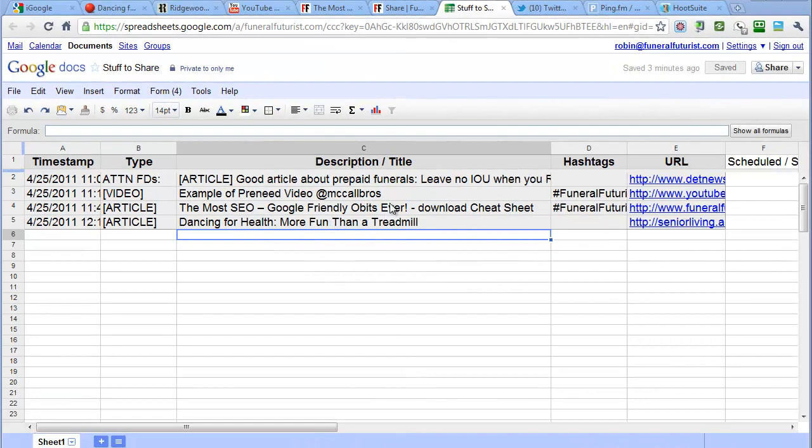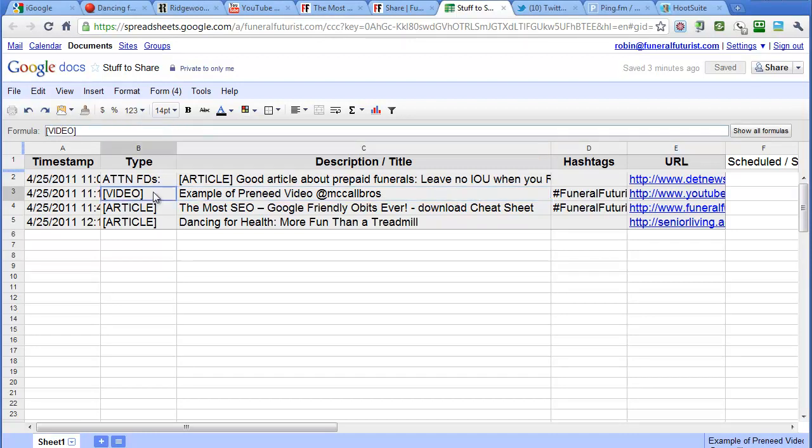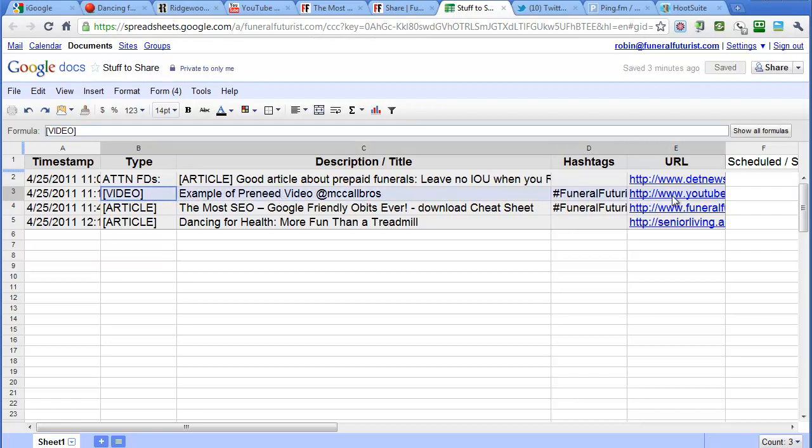So the first one is short, so we're going to share this one first through Twitter. What I'm going to do is take this and highlight these four columns, copy that.